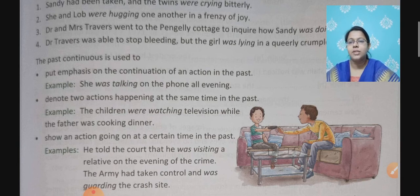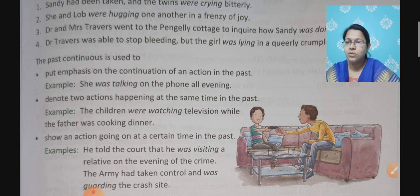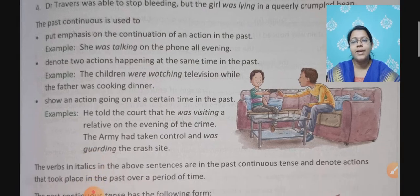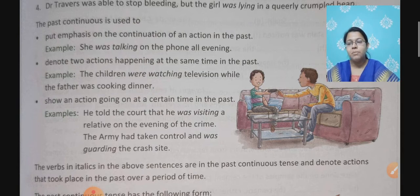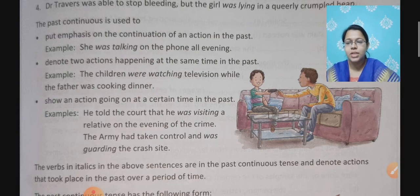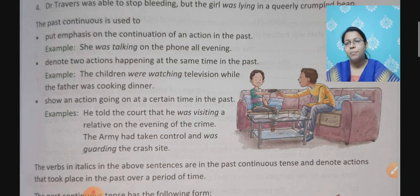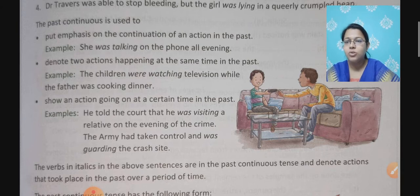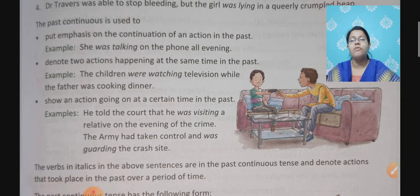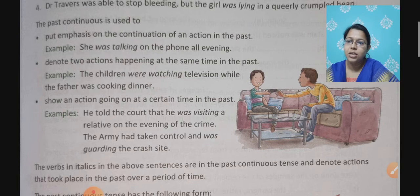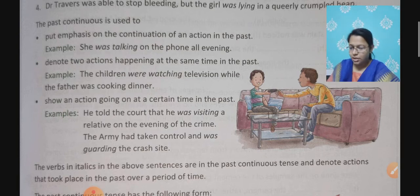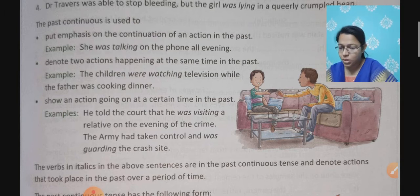Third, we use past continuous tense to show an action going on at a certain time in the past. For example, right now you are watching the English video — yesterday you might have been watching a video for Sanskrit, Science, Maths, or SST. So to describe what you were doing at that specific time yesterday, you can use past continuous tense. Example: He told the court that he was visiting relatives on the evening of the crime. The army had taken control and was guarding the crash site.